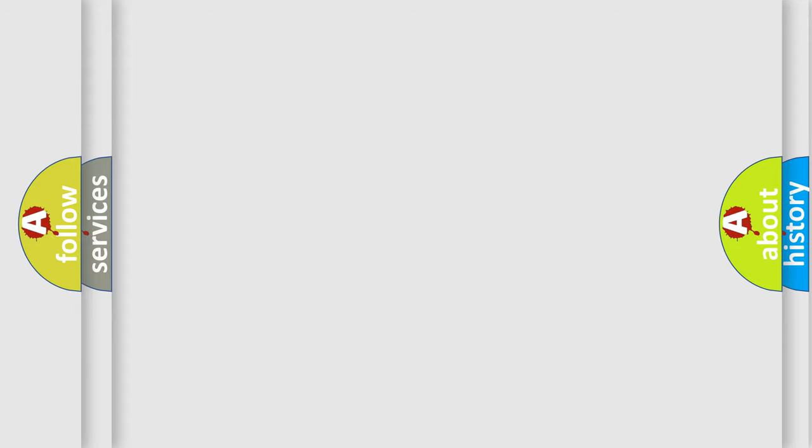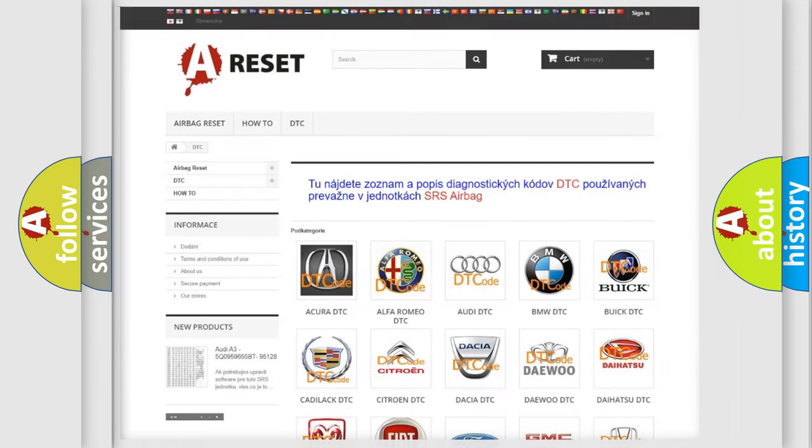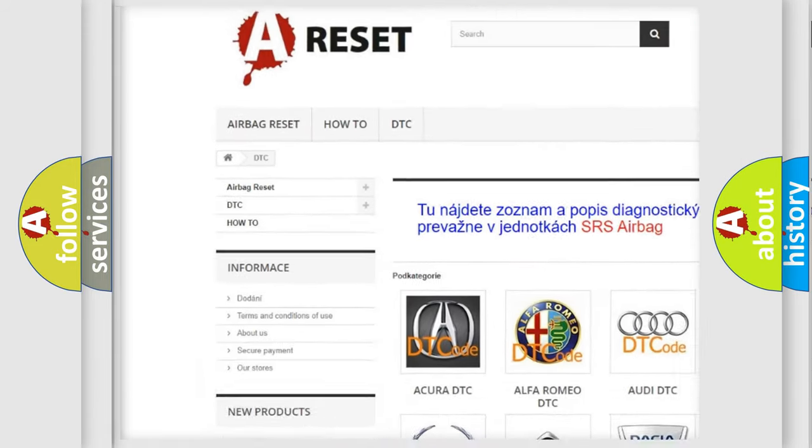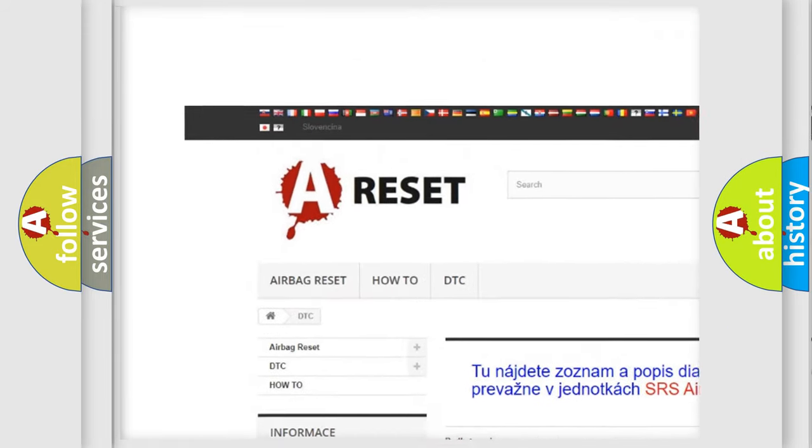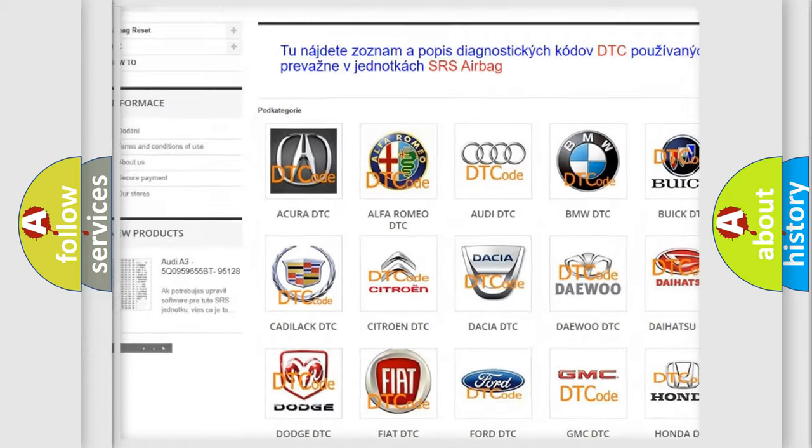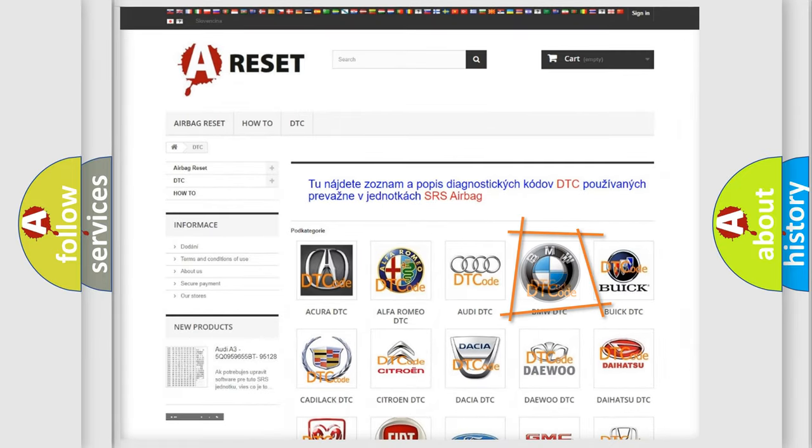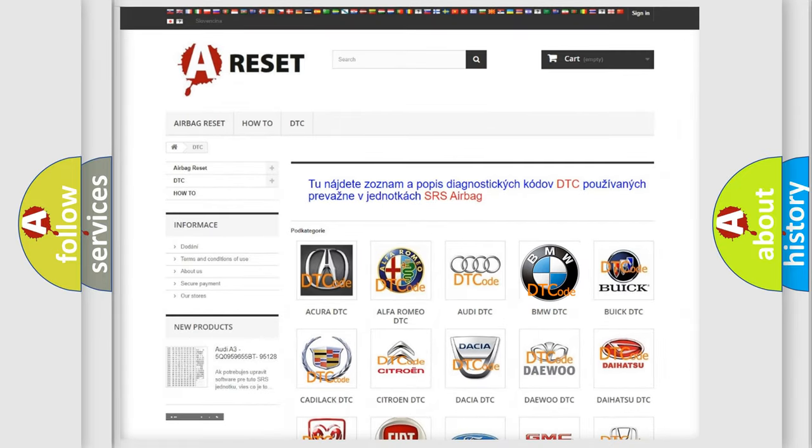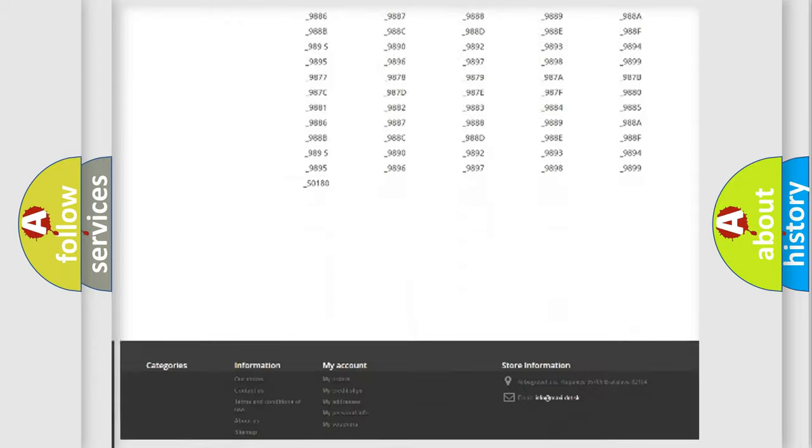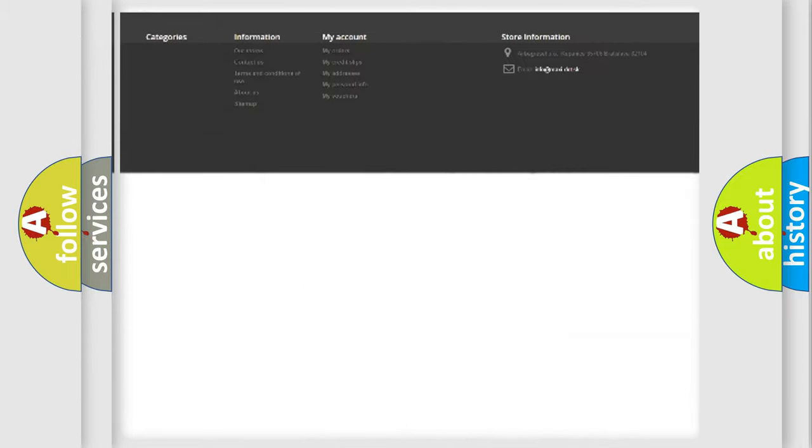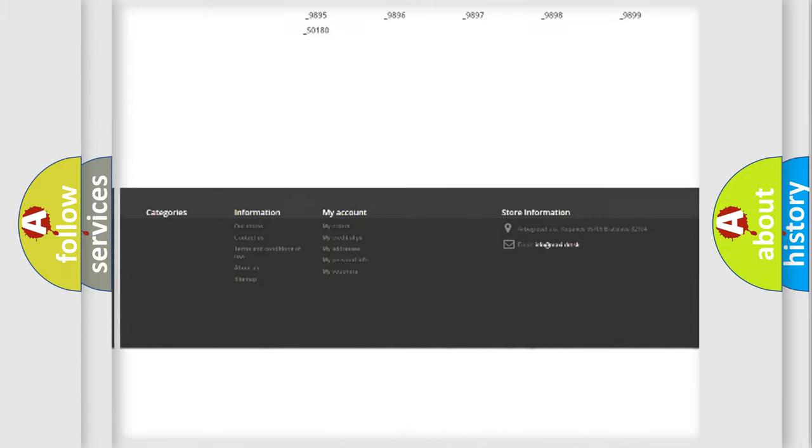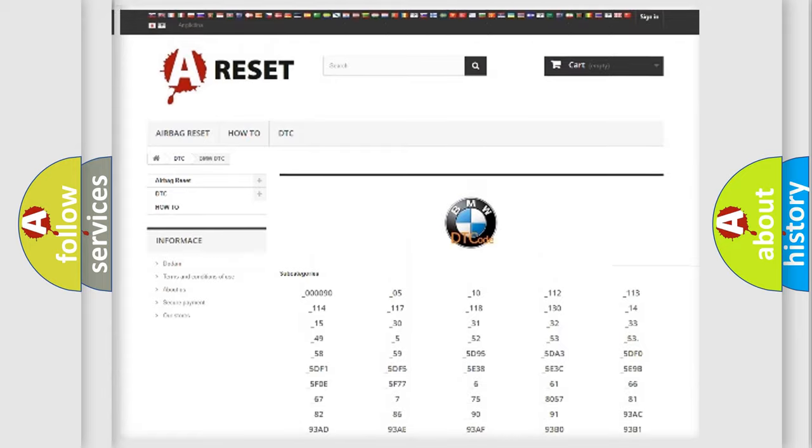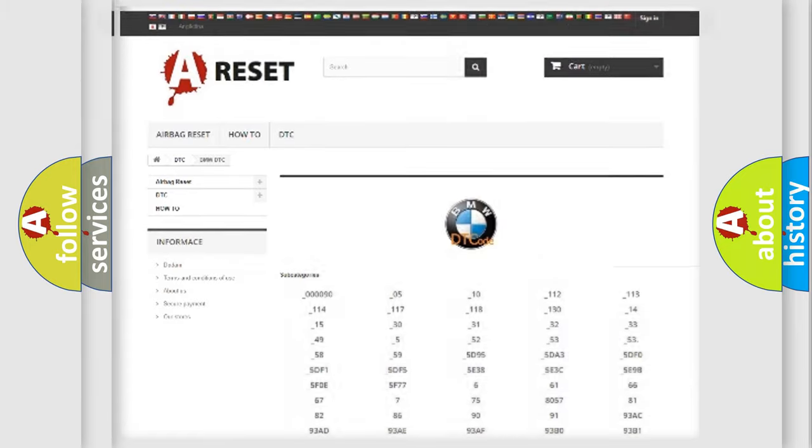Our website airbagreset.sk produces useful videos for you. You do not have to go through the OBD2 protocol anymore to know how to troubleshoot any car breakdown. You will find all the diagnostic codes that can be diagnosed in BMW vehicles.